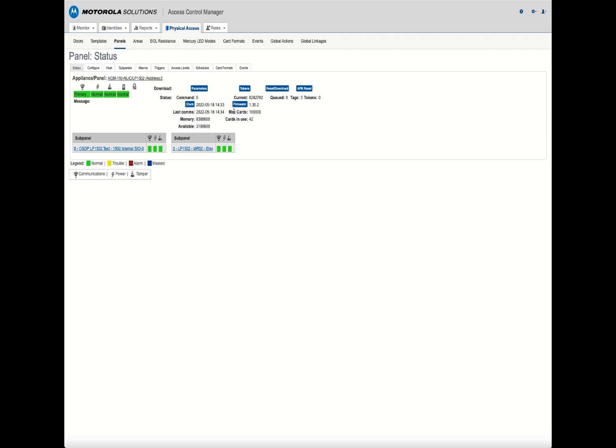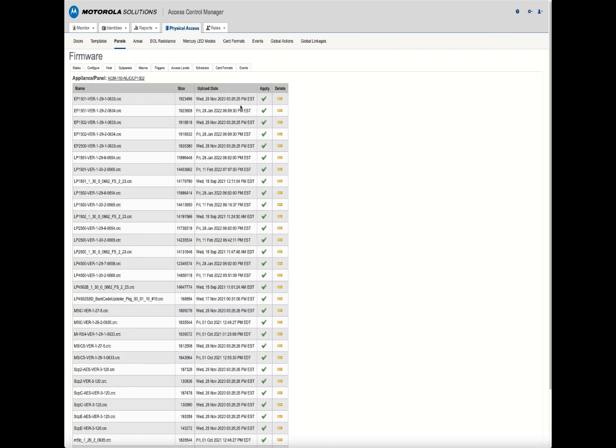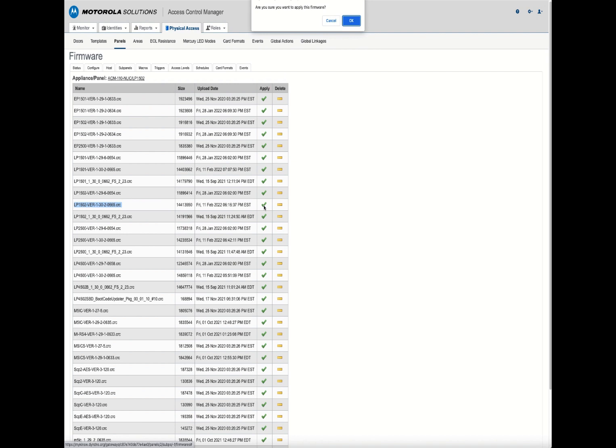To get this to flash over to the latest firmware for ACM, you simply go to this middle section where it says firmware. Find the appropriate firmware for your panel. This is my LP1502 down here, 130.2. Hit the green check mark. It'll ask you, are you sure you want to apply this firmware? You say OK.